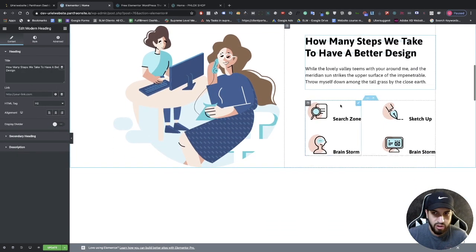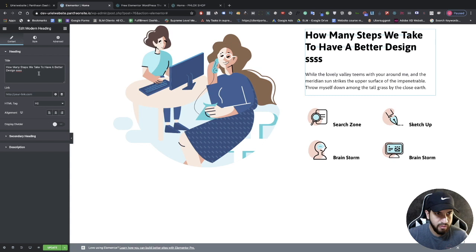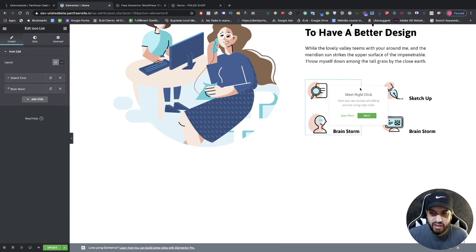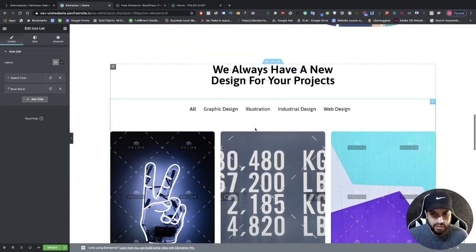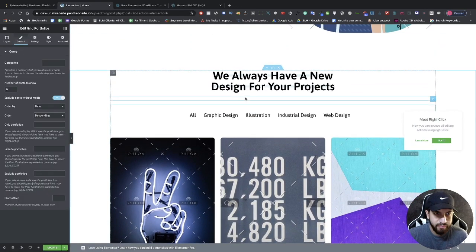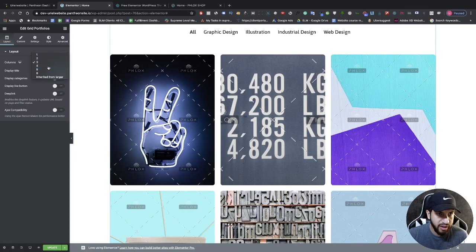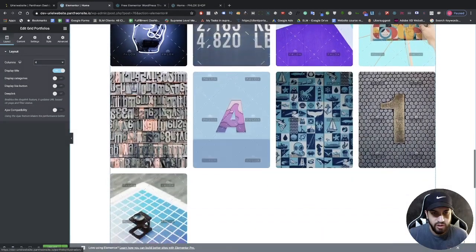It's the same concept with pretty much all the elements — click on them and start editing the text. You can also edit icons by clicking on them, expanding them, adding a different icon, and changing the name. For the portfolio section, click on it, go to Layout, and organize the columns — maybe set it to four.